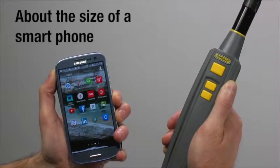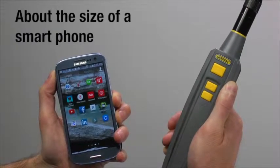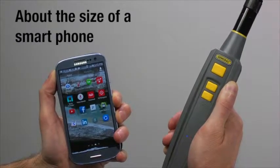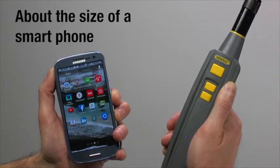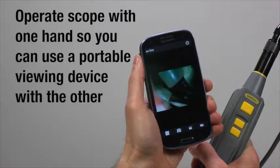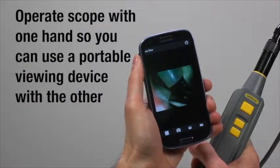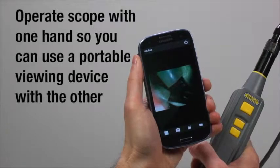The smallest system of its type, Iboroscope 2 is about the size of a smartphone. Operate scope with one hand so you can use a portable viewing device with the other.